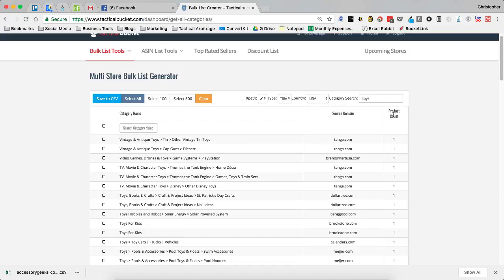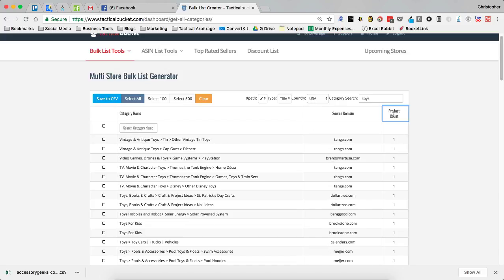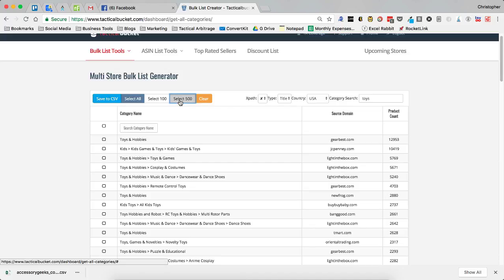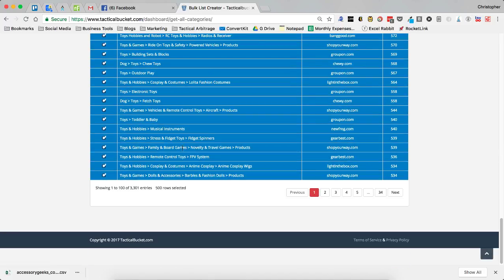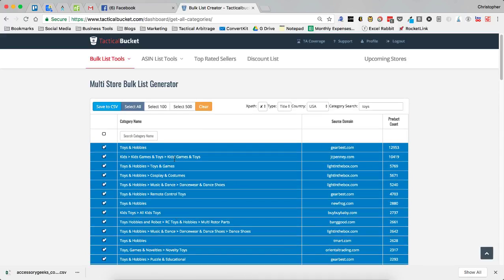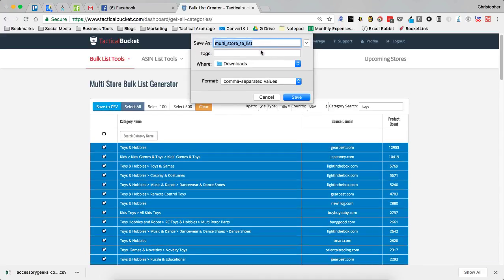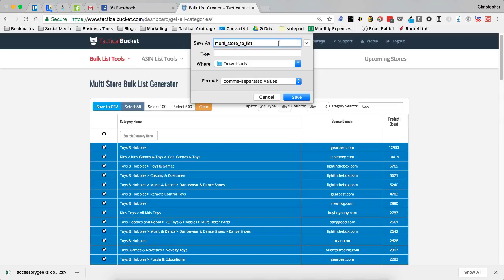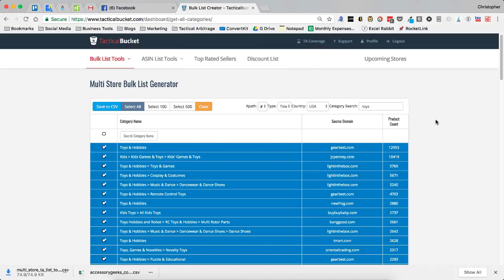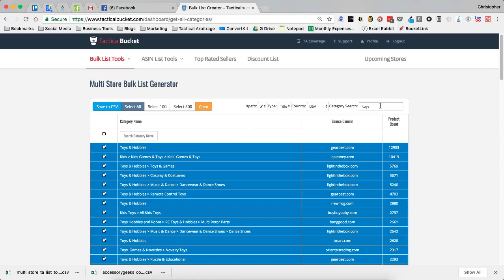So what I'm going to do is I'm actually going to sort this by product count and I'm going to select 500. Now this will go ahead and choose the first 500 rows and I can save this to a CSV. It's going to give me a multi-store TA list. And what I would probably do is add in an underscore toys. And I can save that. Then I can go into my product search and I can upload this as a multi-store bulk list and run a huge amount of categories, the max that Tactical Arbitrage will take, 500, in anything that you want to do. For example, let's get out of toys and let's go to grocery.